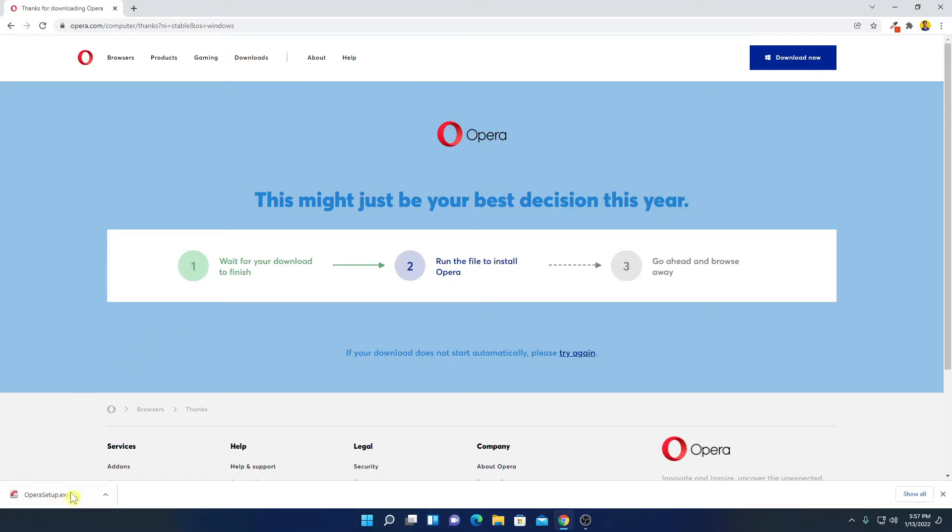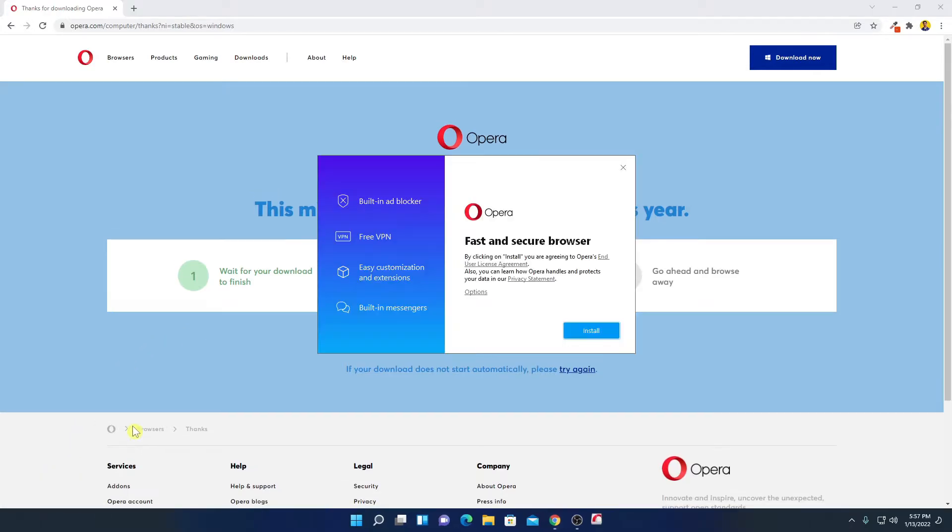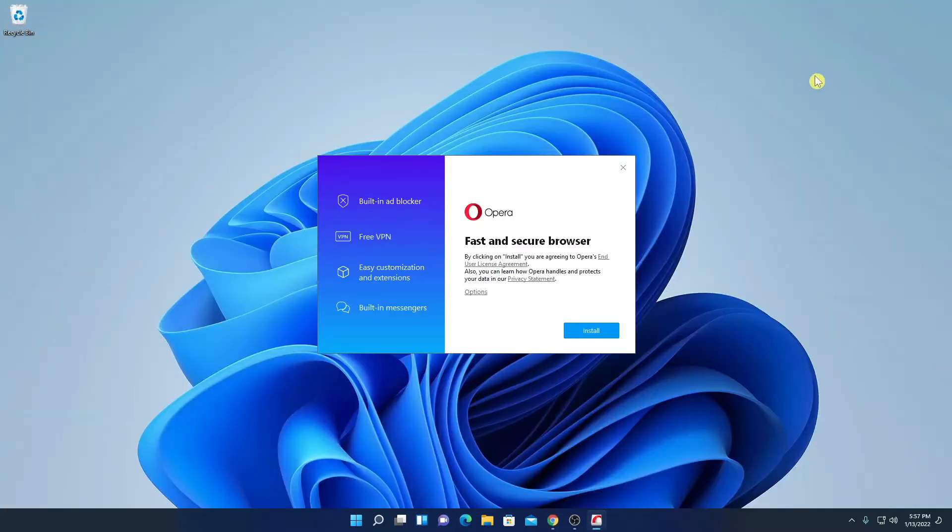Here you can see our download has been completed. Now simply open this installer file. Here we have the setup window.